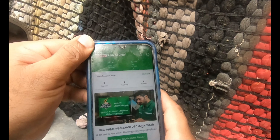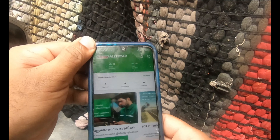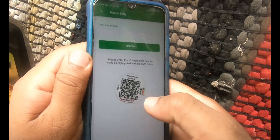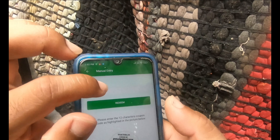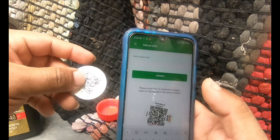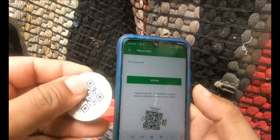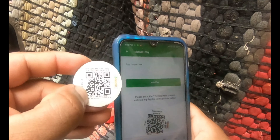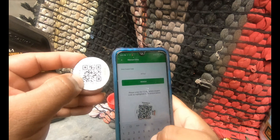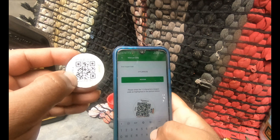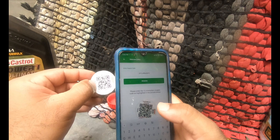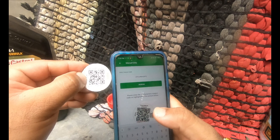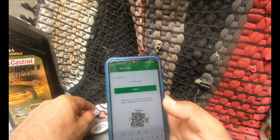There's an option to manually enter the coupon code. The coupon code is right here at the bottom. After entering the coupon code, double check that you've entered it correctly — it's a 12-digit coupon code.